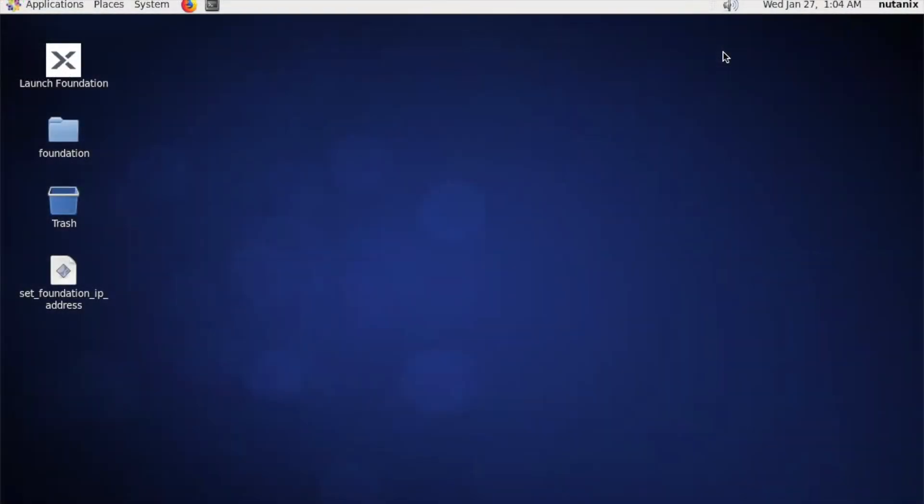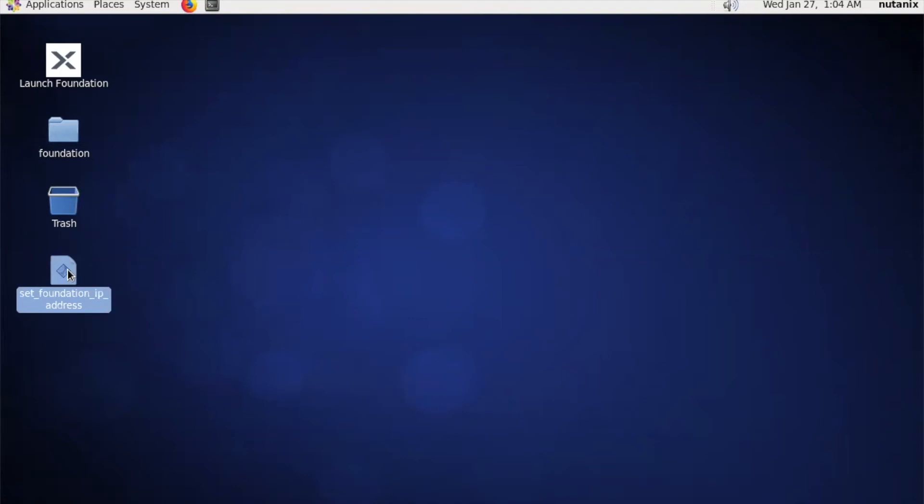After you've downloaded the Foundation VM, version 4.6.1, and imported it into VirtualBox, VMware Fusion, or ESXi, you can go ahead and start that VM up. First thing you want to do is set the Foundation IP address. This will set the IP address of your Foundation VM to match the network that you're going to do your foundation on, because your nodes and the Foundation VM need to be on the same network range.